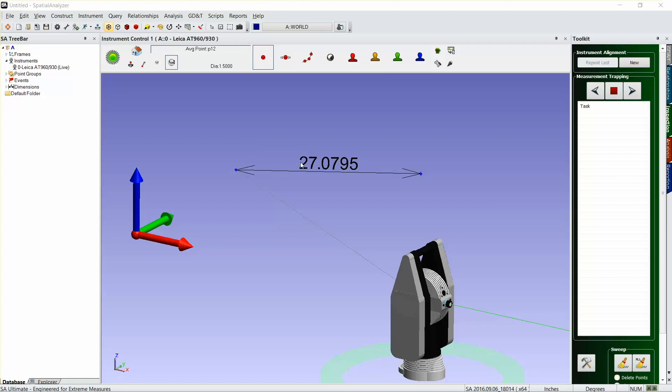I don't have an actual scale bar here, but we're just going to pretend like we measured this scale bar. The first thing you need to do is obviously measure your two points on your scale bar, and you need to know what those dimensions should be and you need to have an uncertainty for that scale bar, as most scale bars do.